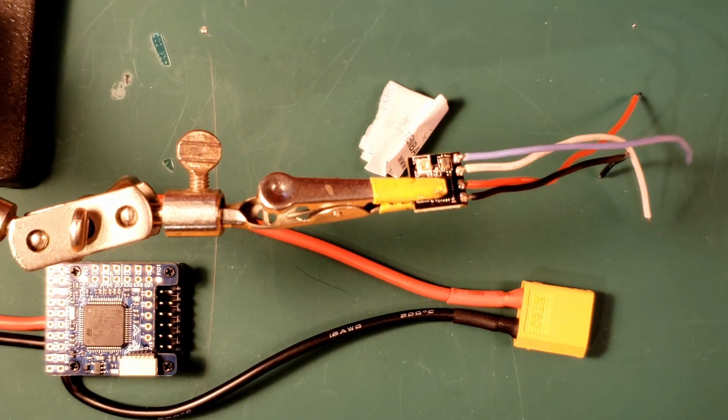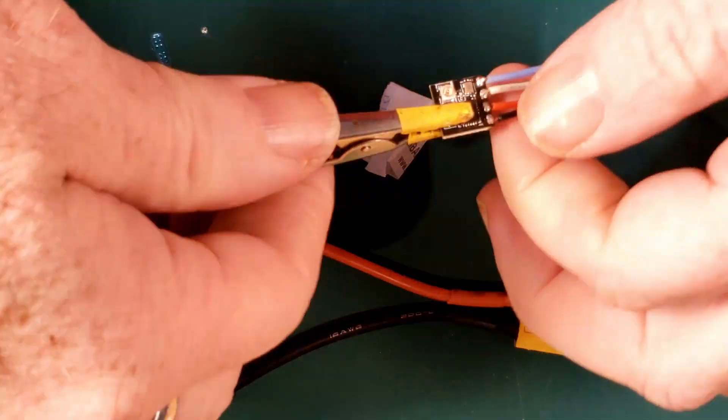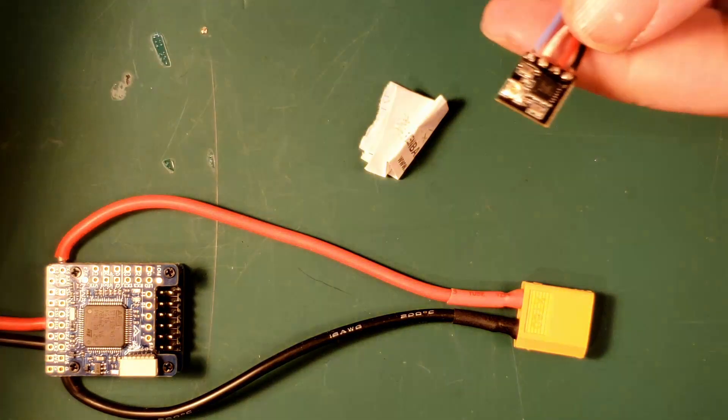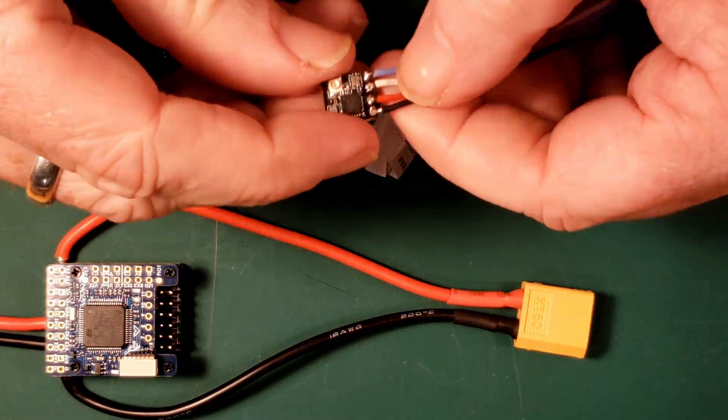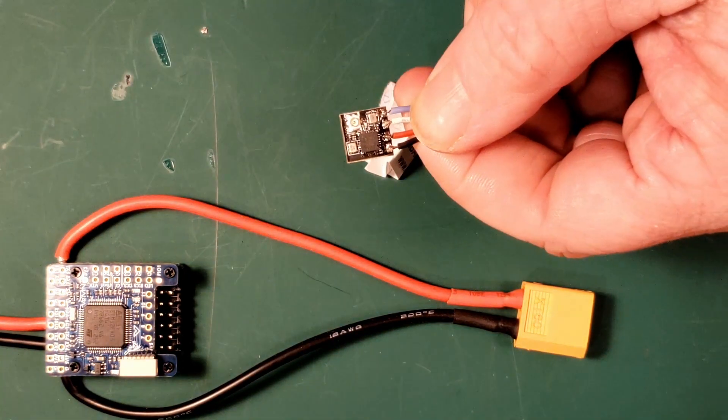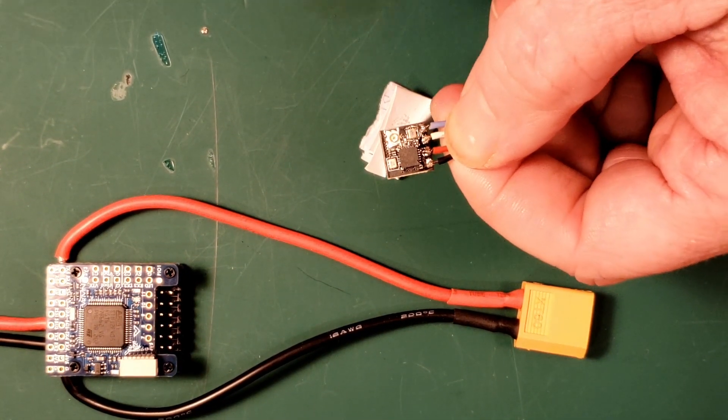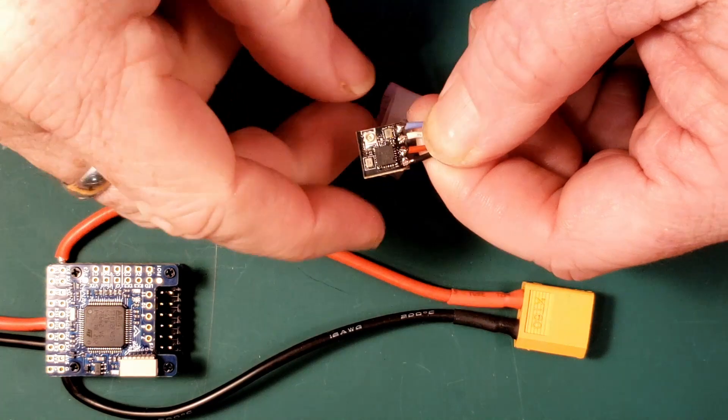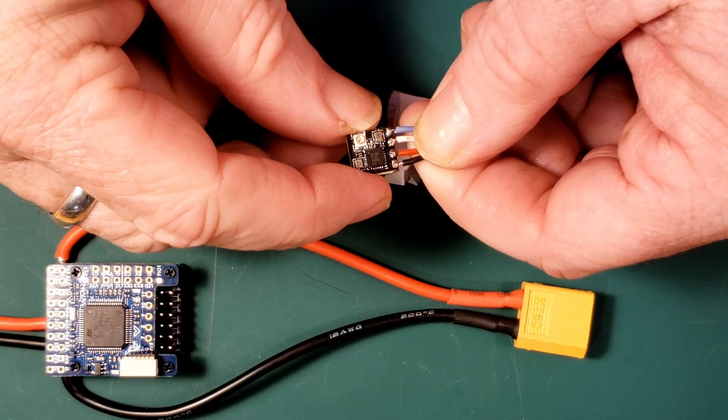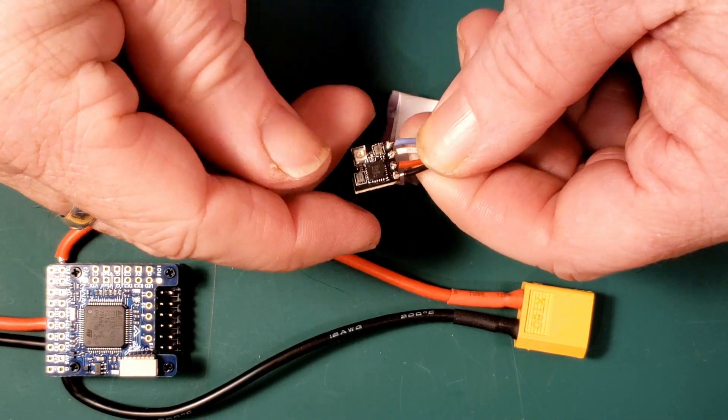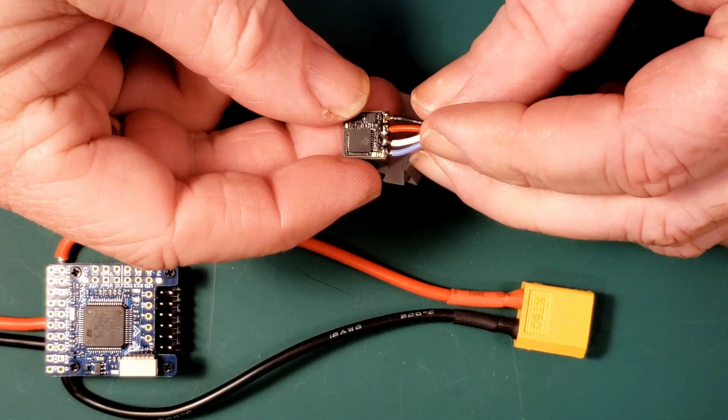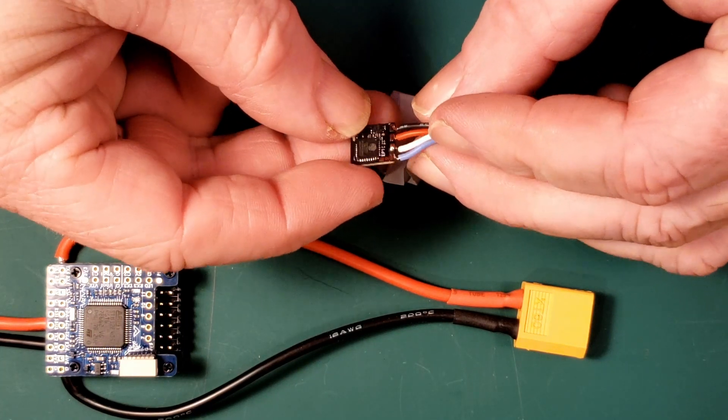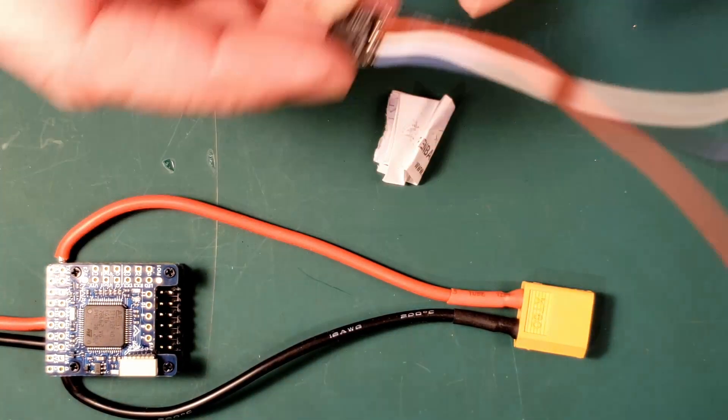That should do it for here. Now, having done that, we do want to double check to make sure that no solder has bridged any of those, which does not seem to be the case. It looks very clean. Check on the back to be sure as well. And that seems quite good. So there we are.